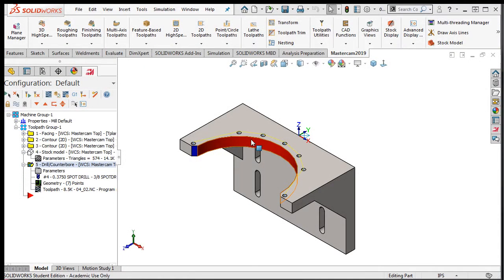After the spot drill, I'll need to use one of the peck drilling cycles to drill the holes. If you have ever drilled a hole using a drill press, then you'll most likely have peck drilled a part.